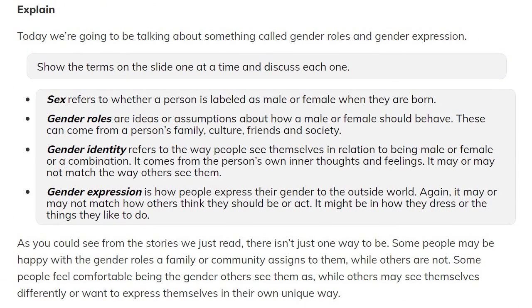this is to explain to the teacher how and what to discuss with the students. Today we're going to be talking about something called gender roles and gender expressions. Show the terms on the slide one at a time and discuss each one. Sex refers to whether a person is labeled as male or female when they're born. Gender roles are ideas or assumptions about how a male or female should behave. These can come from a person's family, culture, friends, and society.